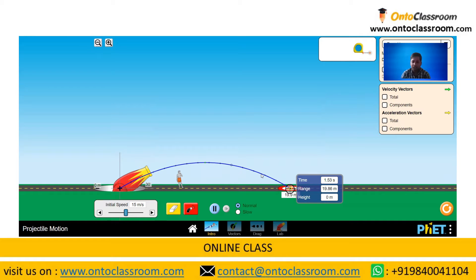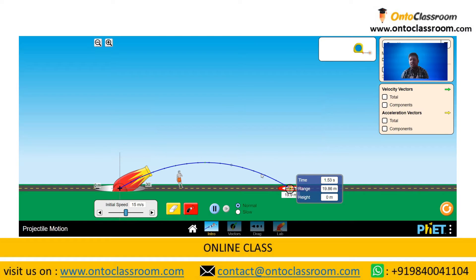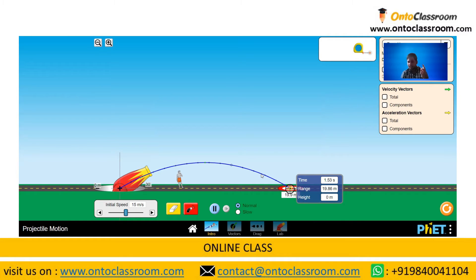First, let's understand what a projectile is. A projectile is any particle or object which is thrown into the air or any medium and is having a single acceleration, which is mainly responsible for changing the direction of that projectile. If we project a particle in a vertical direction, it is still a projectile; if it is projected at some angle, it is also a projectile.